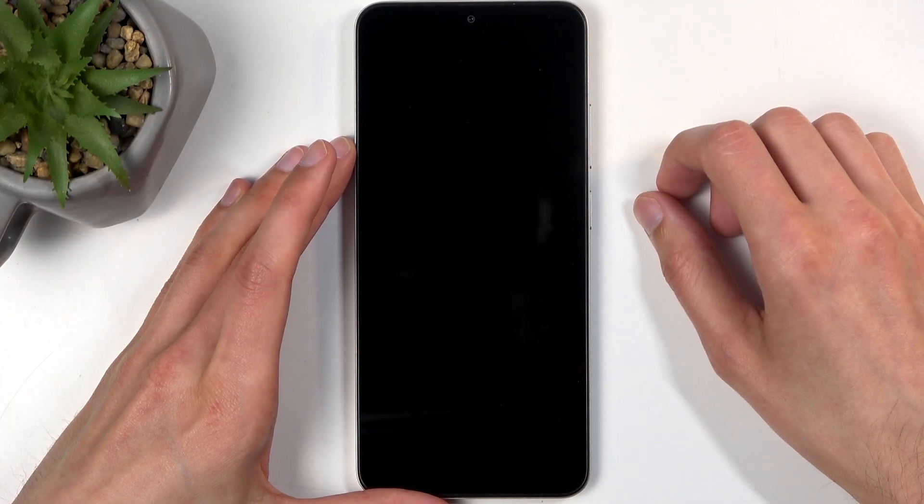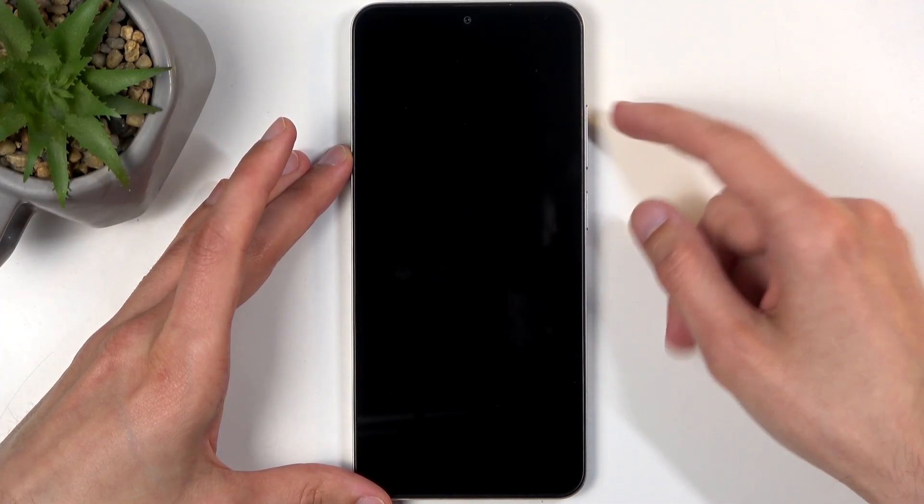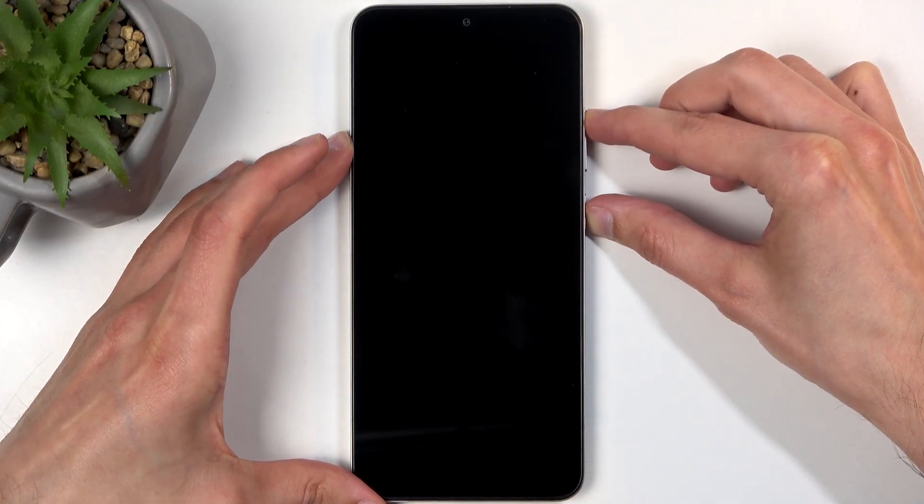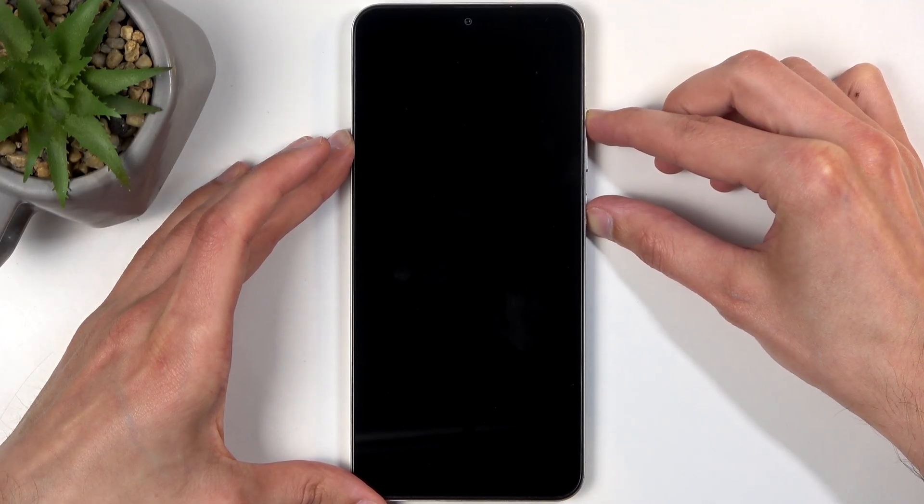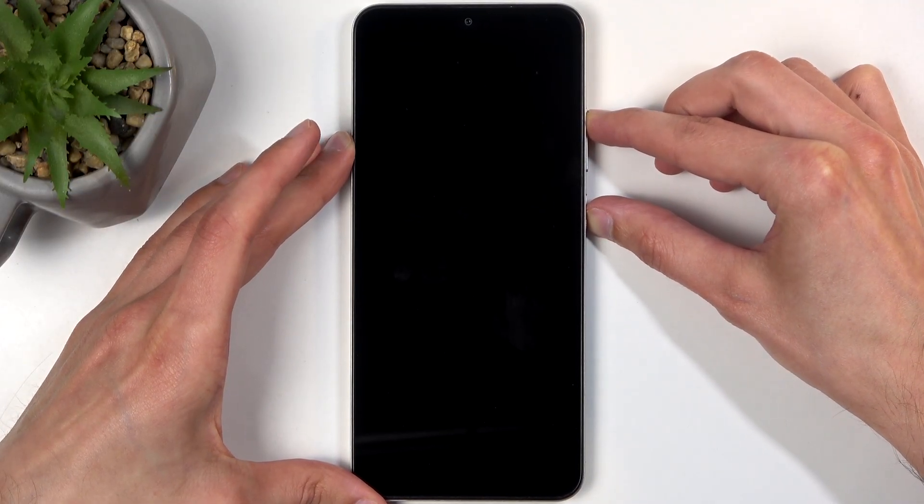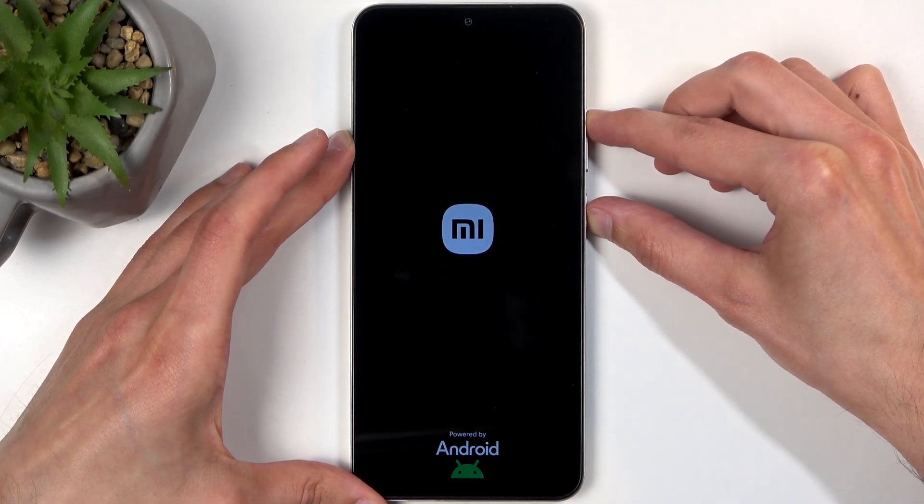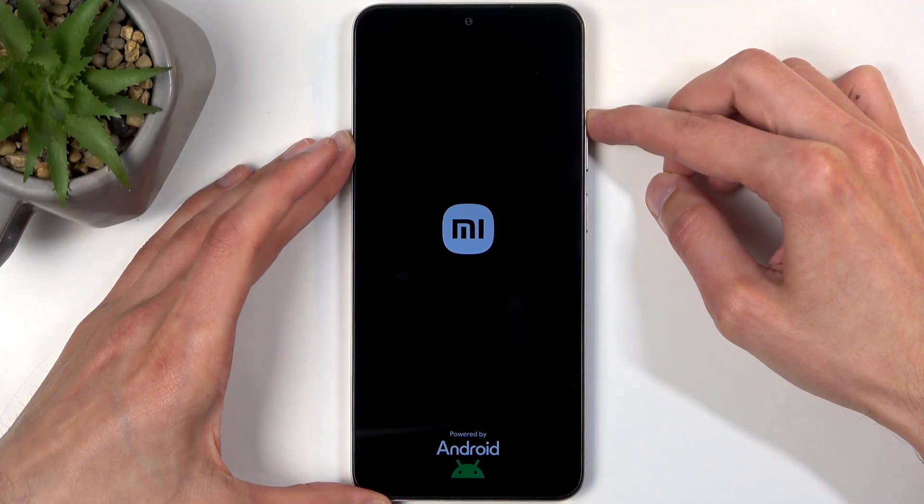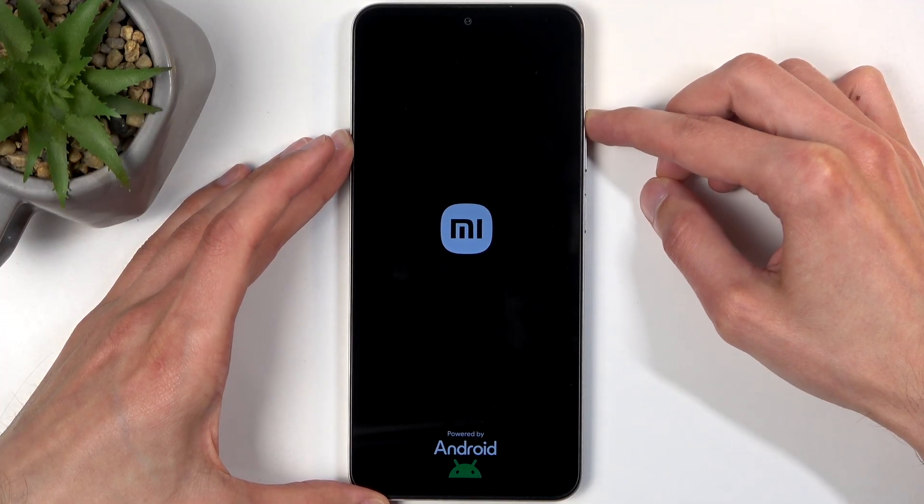When the device turns off, hold power button and volume up again, and let go of the power button when you see the Mi logo on the screen, but keep holding volume up.